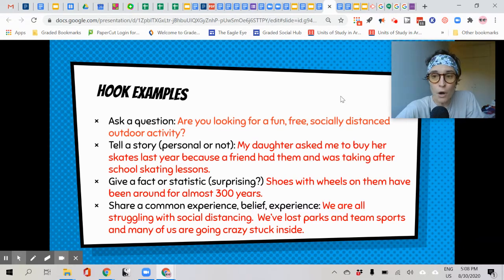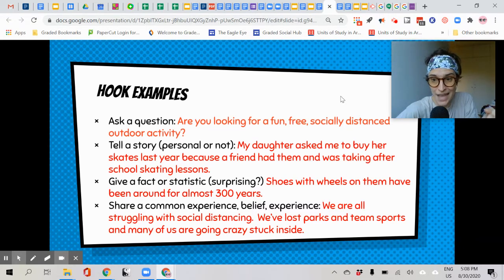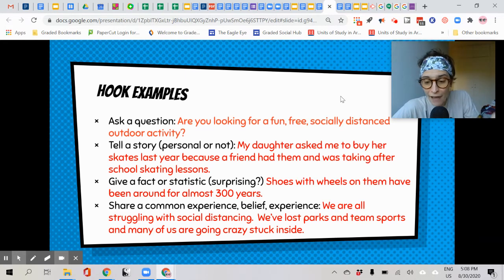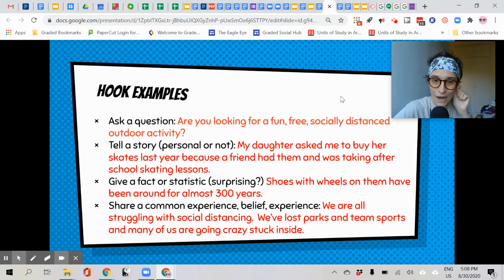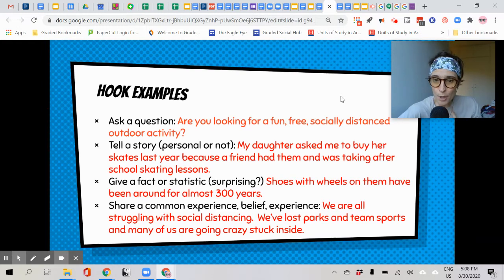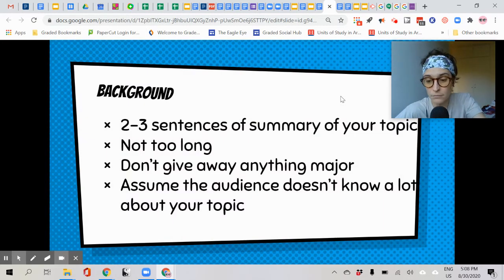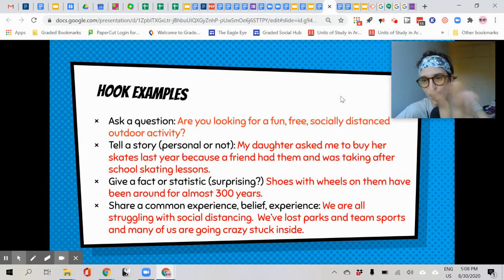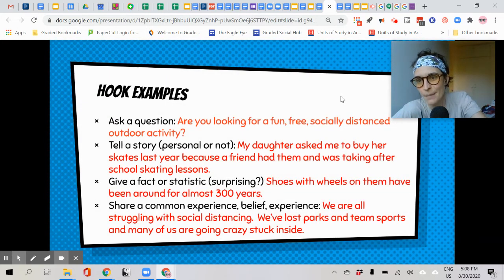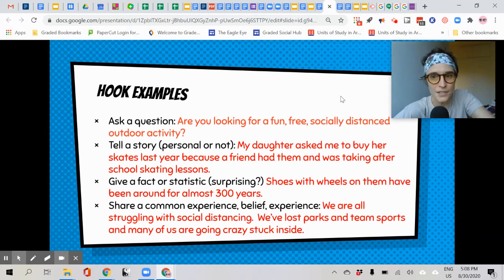So those are four ways to hook the reader and get them engaged. After writing these, I thought to myself, which one do I like the best? And I decided a personal story was how I wanted to go — you'll see.